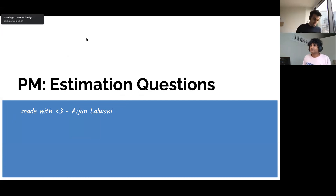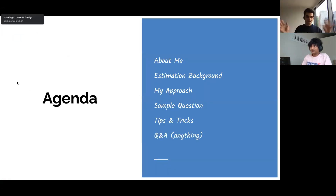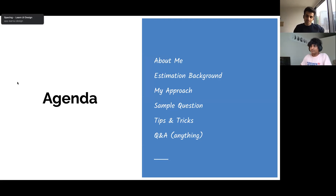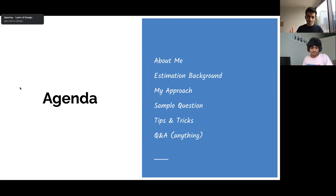I'm going to talk about estimation questions today. We might not take the entire hour — maybe around 30 to 40 minutes — and then I want to leave some time at the end for questions about product in general. I have a global audience here which is exciting. Let me start by sharing a little bit about me, then cover what estimation is, why interviews care about it, my approach, tips and tricks, a sample question, and then open it up.